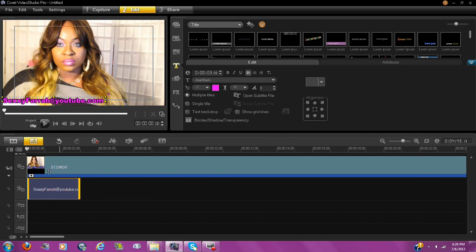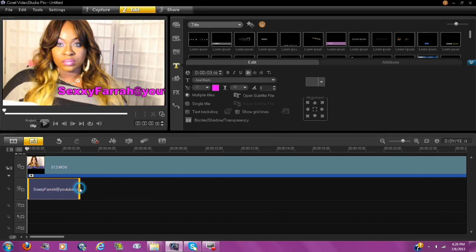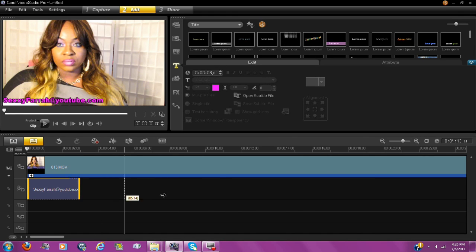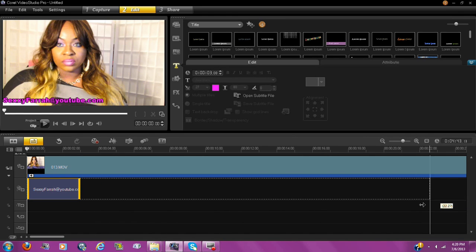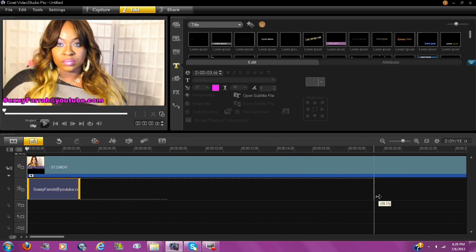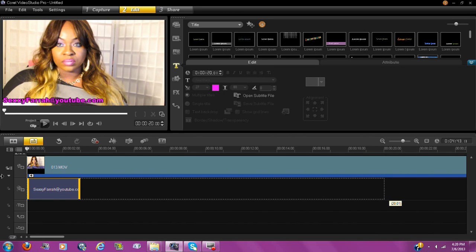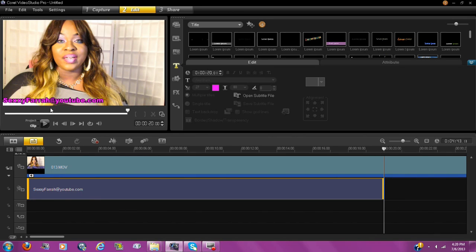You want to drag it all the way to the end of the video, or however long you want. Wherever you stop is where it stops, and wherever you start it is where it begins.